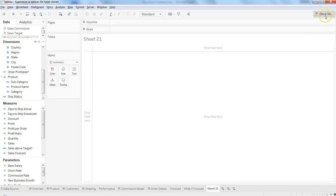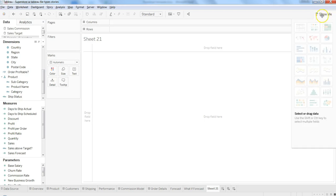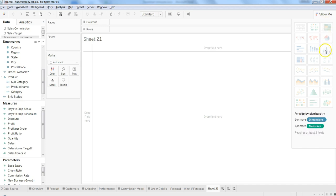The option for creating a side by side bar chart is present in the Show Me tab. It's the last option in the third row. For side by side bar, as you can see, it needs one or more dimensions and one or more measures, so it requires at least three fields.